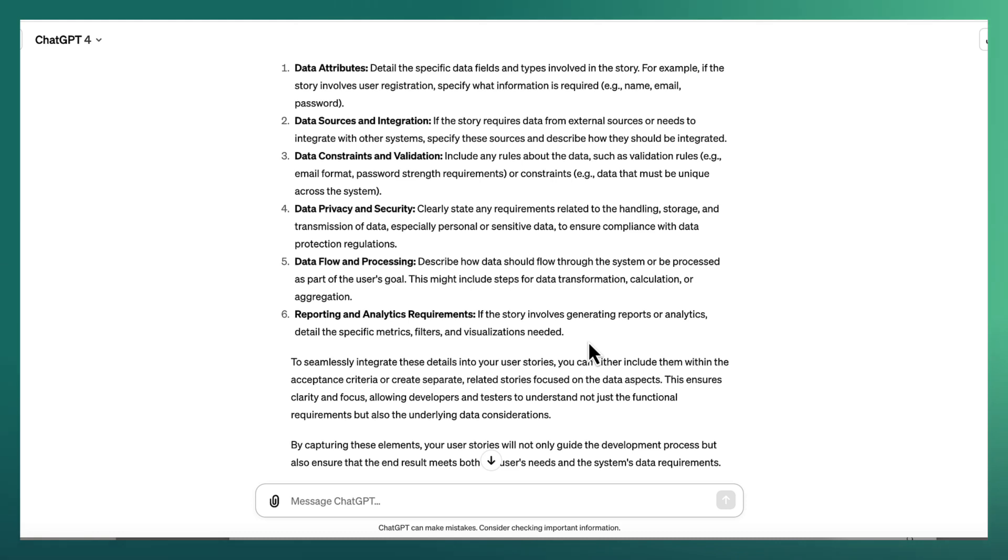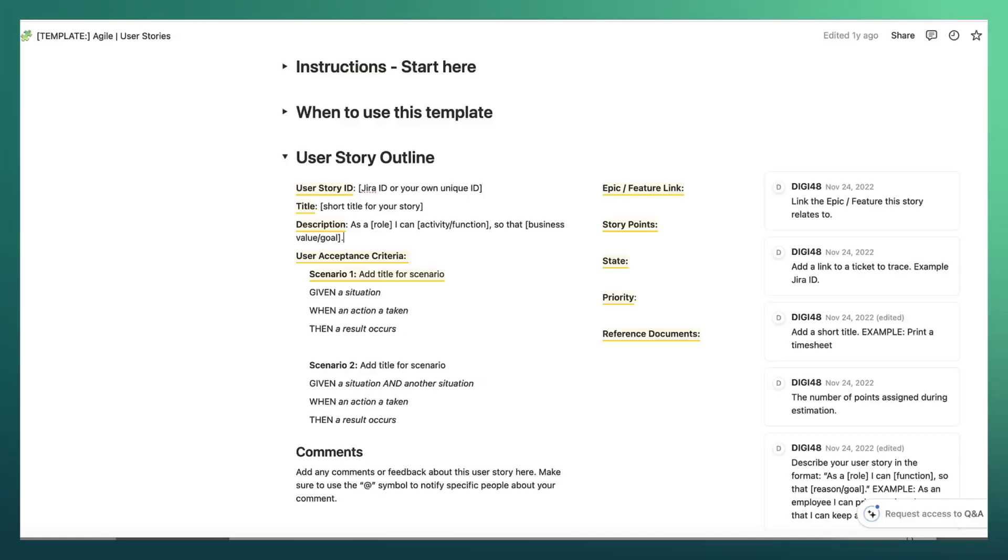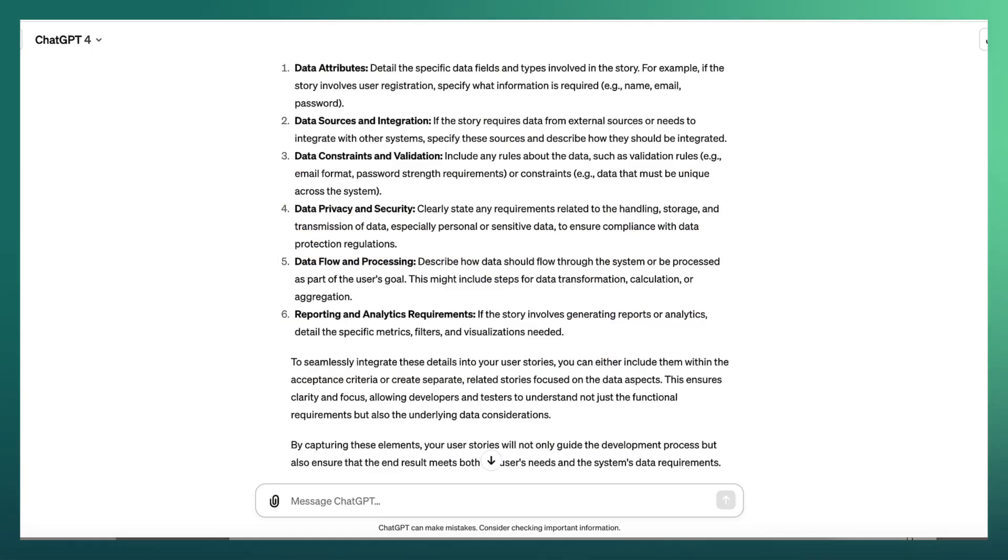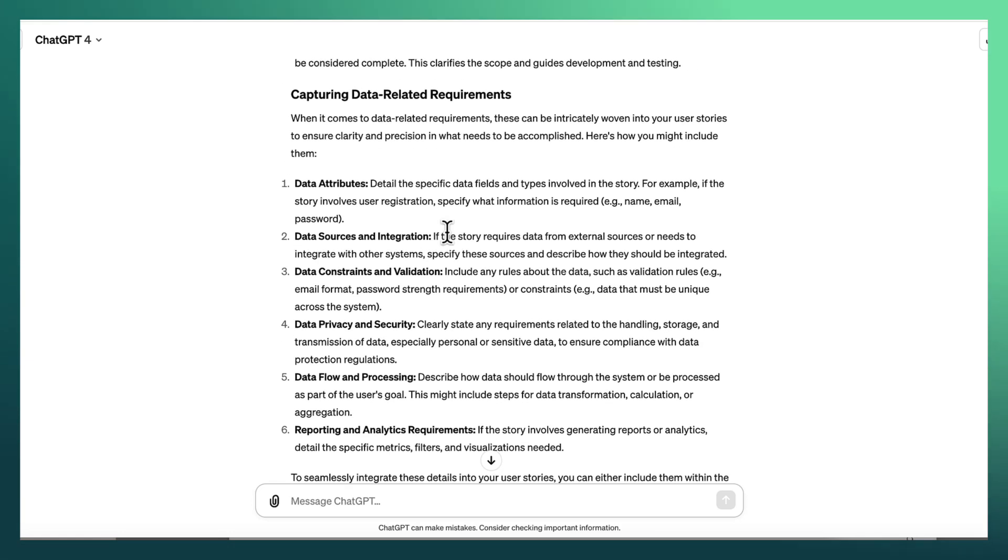So it's really helping you understand what are the different types of things that you can go and, effectively in between your description and your user acceptance criteria, you can include all of this elaboration. But if we go back to ChatGPT, you can, of course, use ChatGPT with some generic guidance to help you come up with content for your user stories.